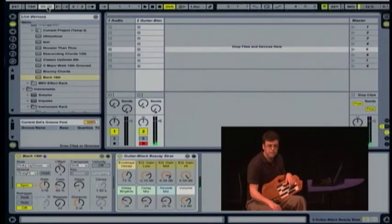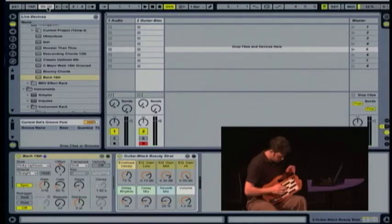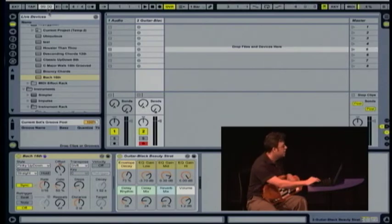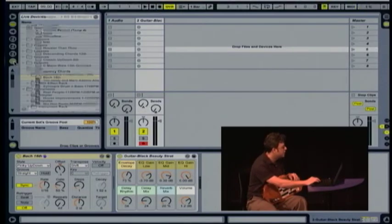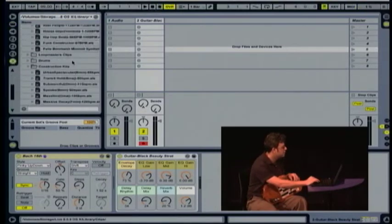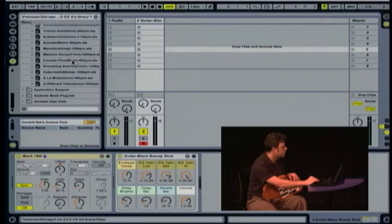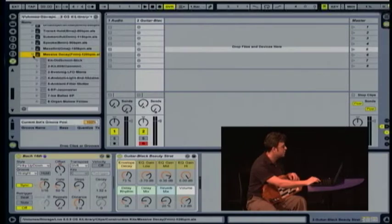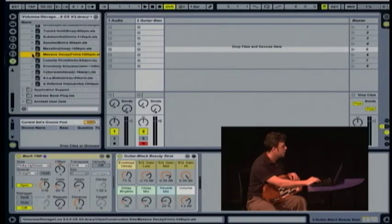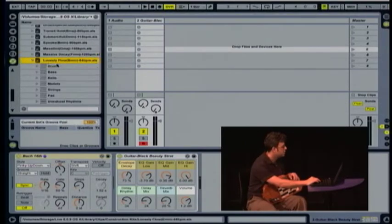It keeps a really steady tempo and you don't have to work so hard to keep everything in time. To demonstrate that, let's pull in some drums — I'm just going to borrow some drums from this sample session here.